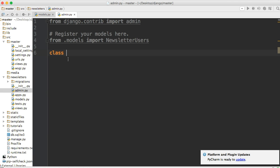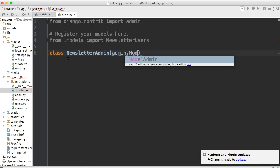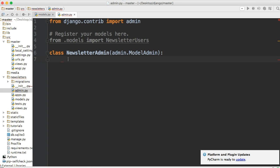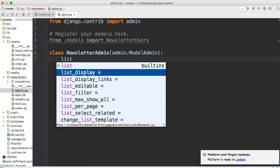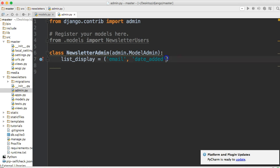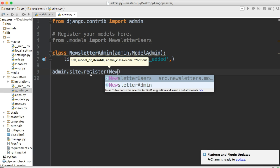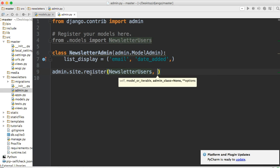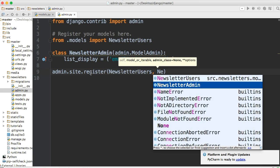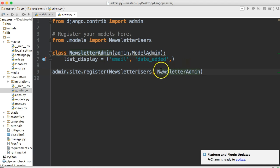Let's do class newsletter, and we'll call it admin, and then we'll do admin.modeladmin. Now we want to set the list display, so list_display, and we're going to put it in a tuple. Email, comma, date_added, comma. We need a comma after date_added to make it a tuple. There we go. And then we'll come down and register, now I can say it, stroke must be over. Admin.site.register, and then we'll do newsletter users, comma, newsletter admin. So we register the model, and then we register our subclass of model admin, and we save it.